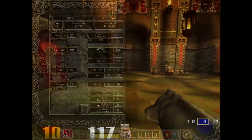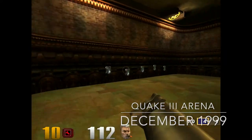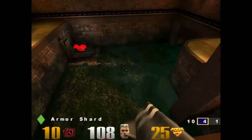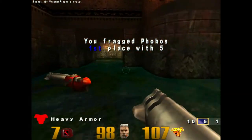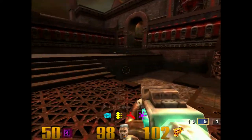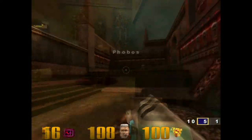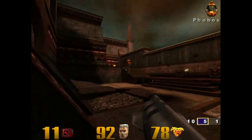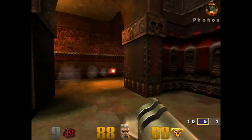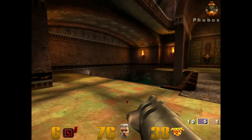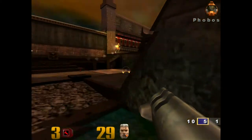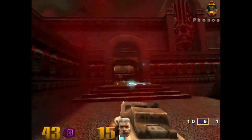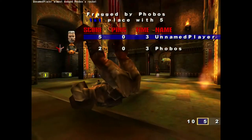And next up is Quake III Arena, released just a few weeks before the turn of the Millennium. Quake III is really fast-paced, and the GeForce III just eats it for breakfast here.